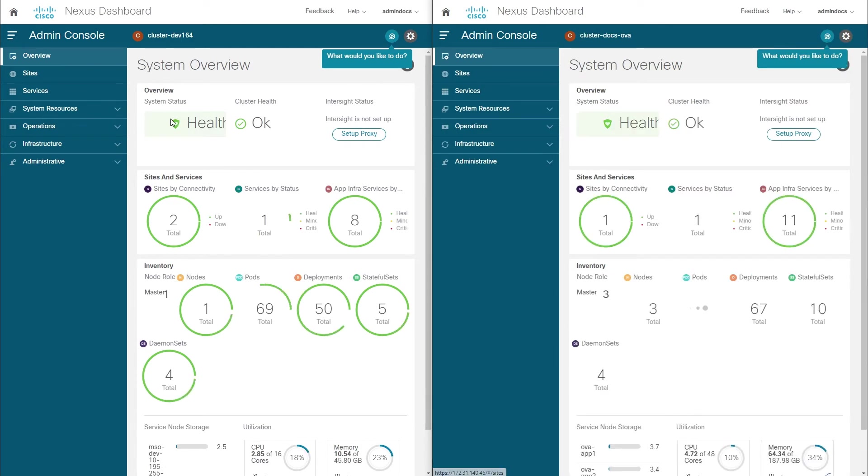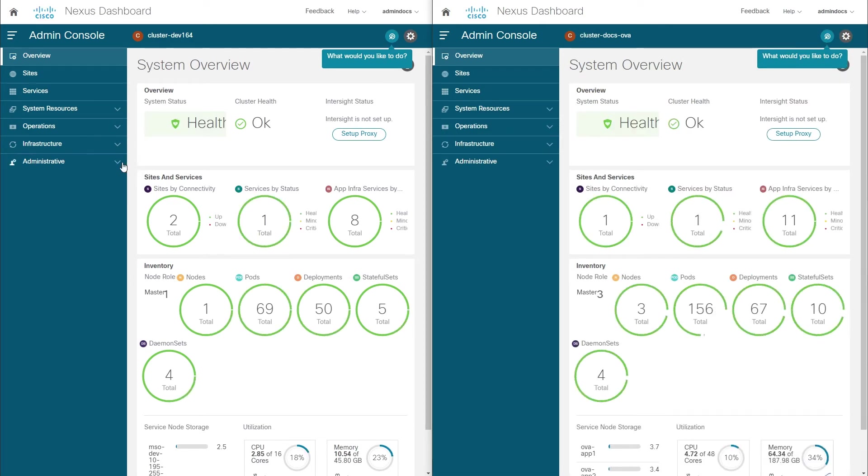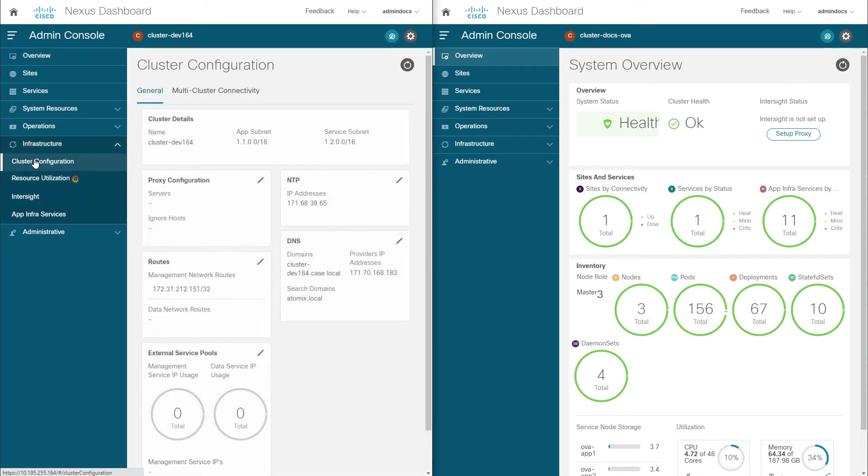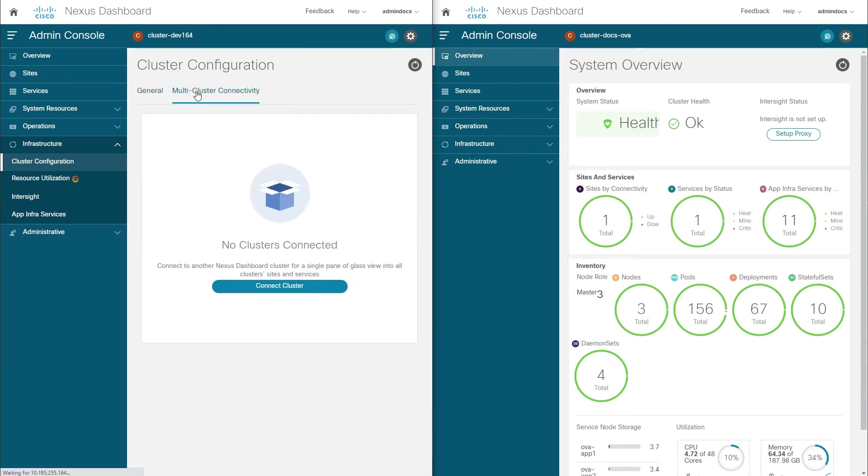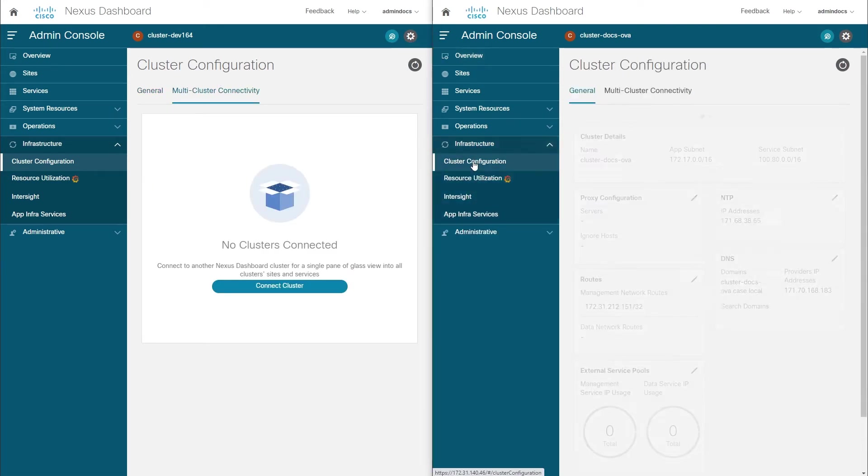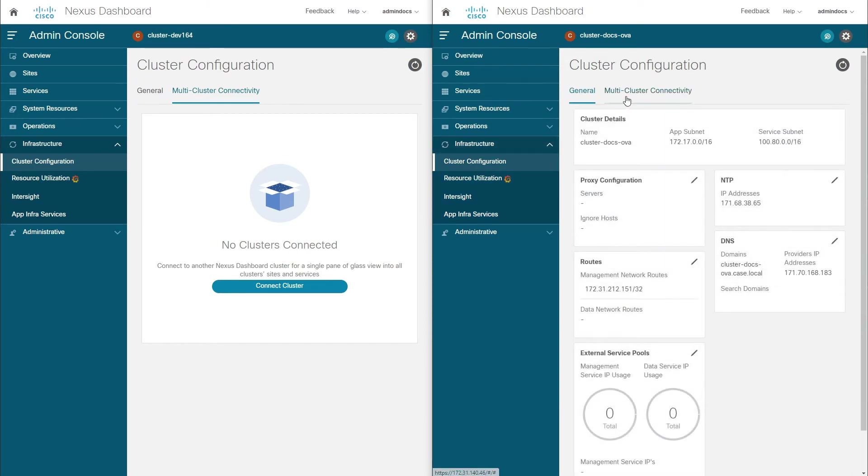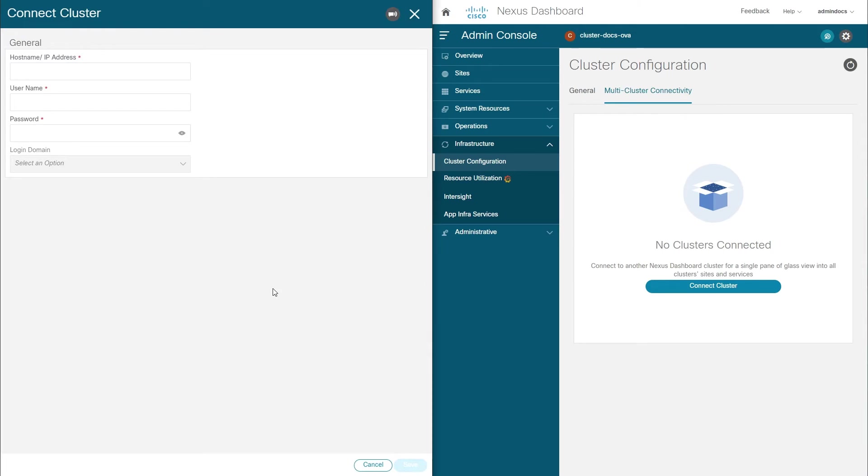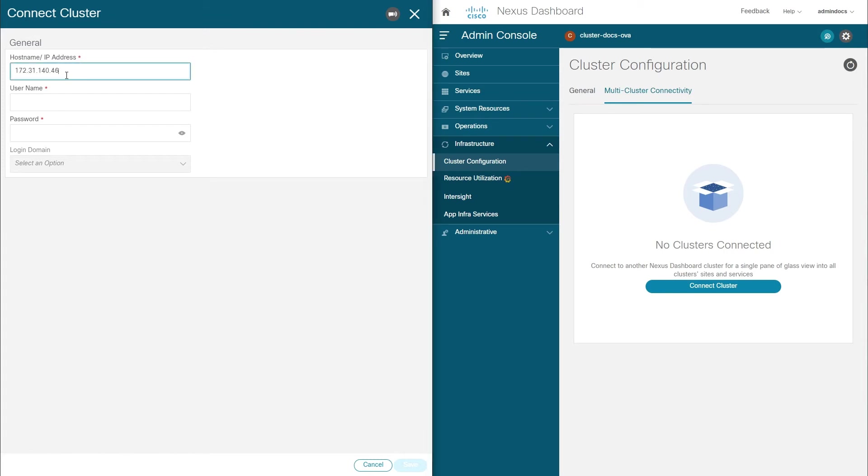In order to enable the OneView functionality, we have to connect the two clusters together, which we can do by navigating to one of the cluster's Multi-Site Connectivity tab in the cluster configuration page. We will designate this cluster as the primary and will use it to connect other clusters. To connect another cluster, simply click Connect Cluster and provide the remote cluster's address and login credentials. Make sure to provide the remote authentication domain.